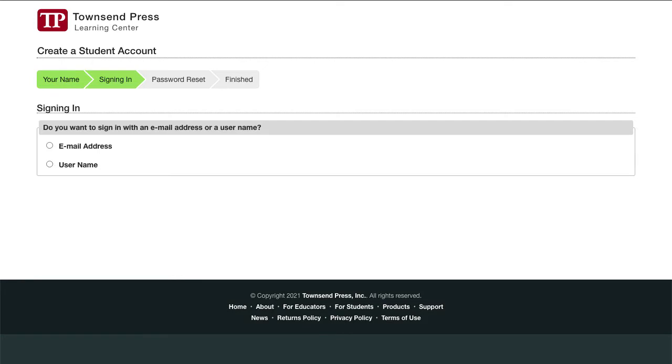Do you want to sign in with an email address or a username? It's your choice. Email is best, but it's okay if you don't use an email address. You can create an account with a username like you would on Twitter or Snapchat.